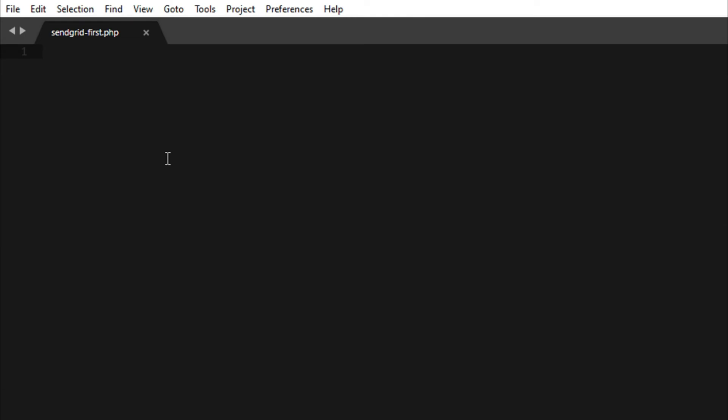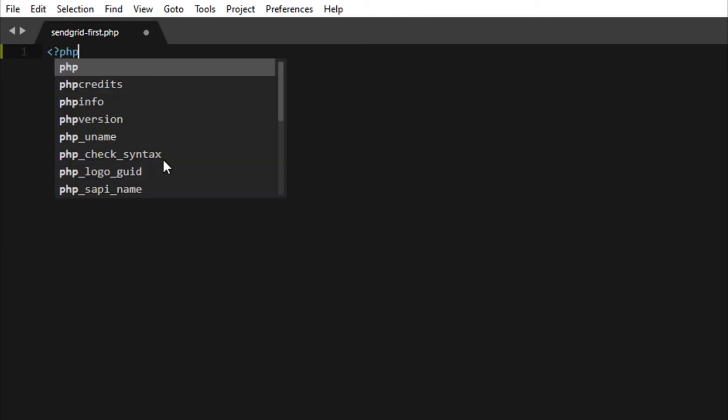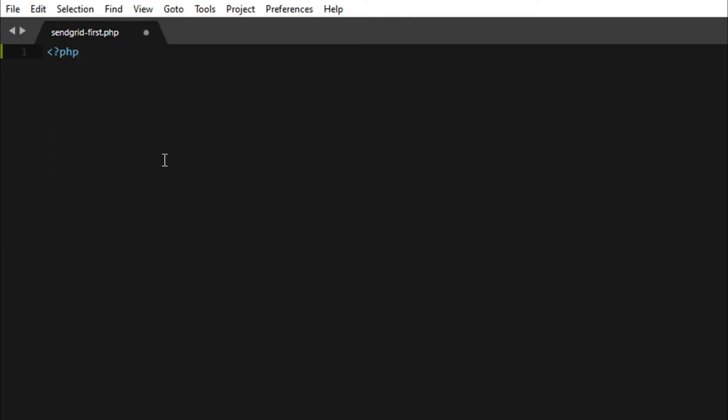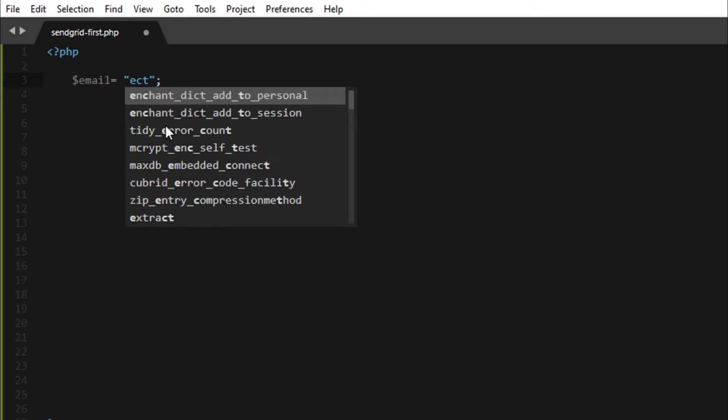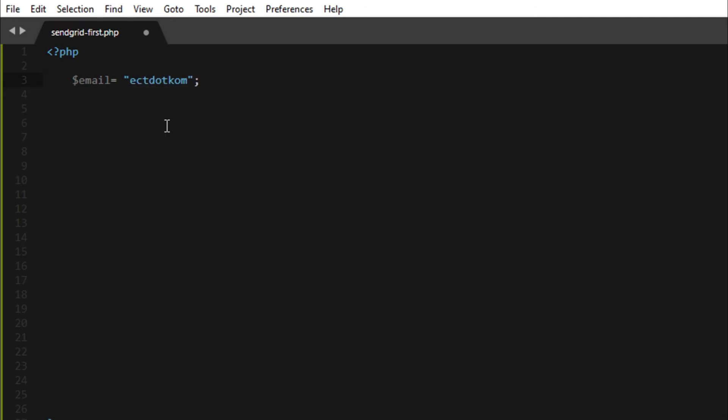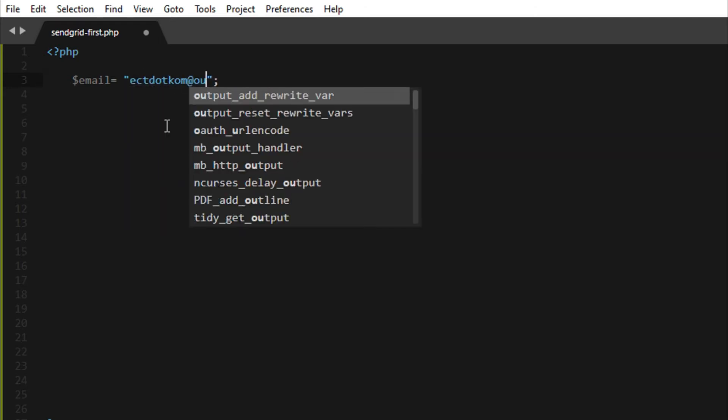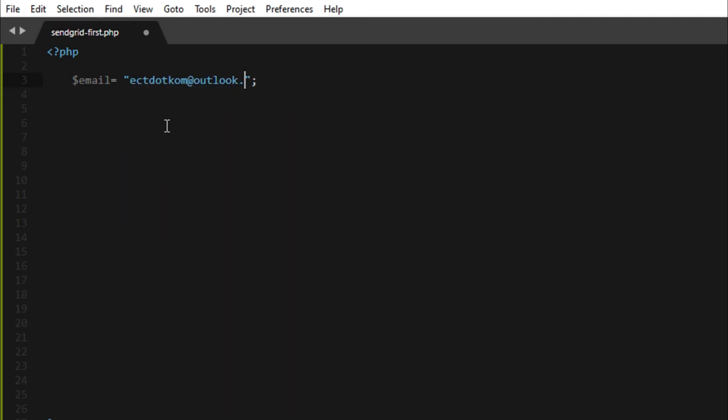Then I start my code. Start from PHP. Email is my Outlook email and name.